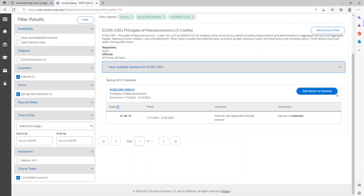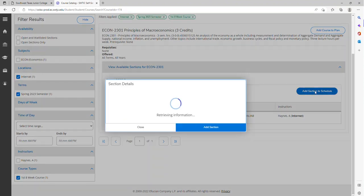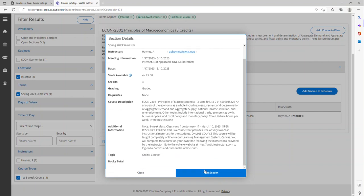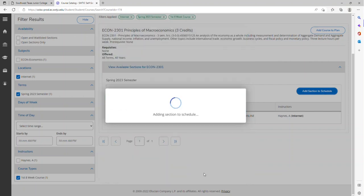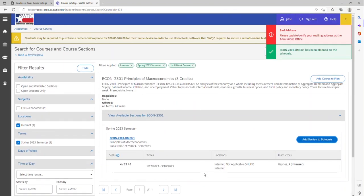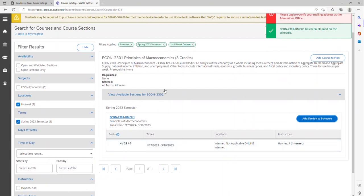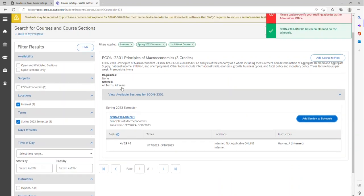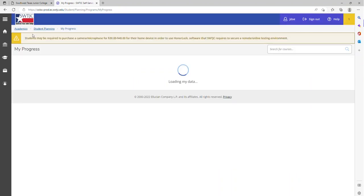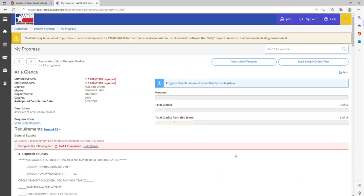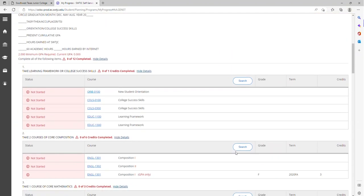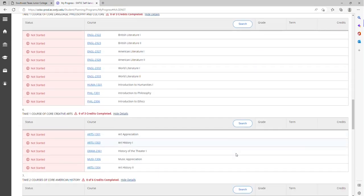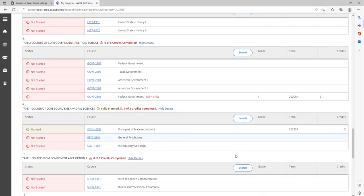You want to see it on an actual schedule. To add the course, you will add section to schedule. Then you will add section, and it will be added to your schedule. To view it onto your schedule, you will go back to my progress. It will reflect within the degree plan.